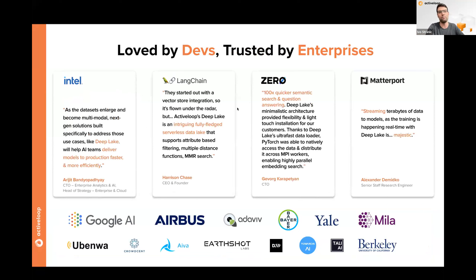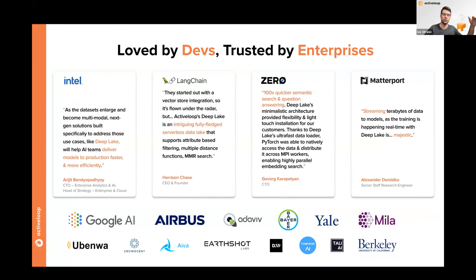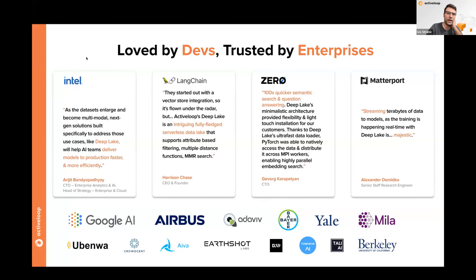Deep Lake is loved by developers and trusted by enterprises. We have many users in the LangChain community and have developed a popular LangChain course. Enterprises such as Intel are using Deep Lake to streamline workflows and reduce overhead for managing their data.